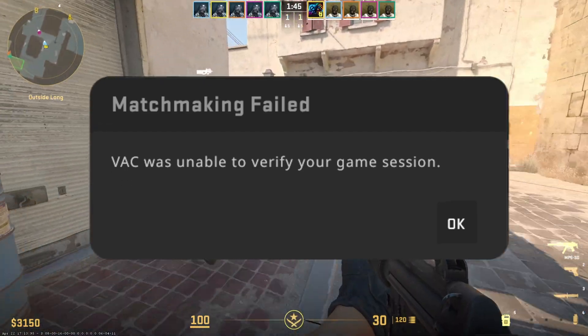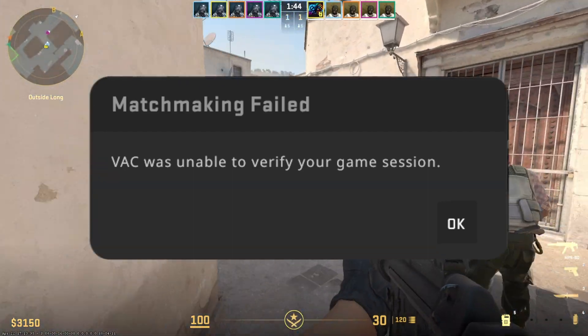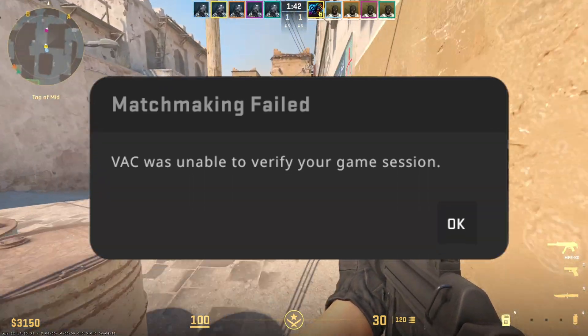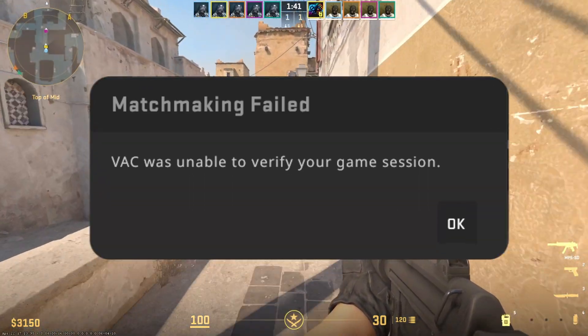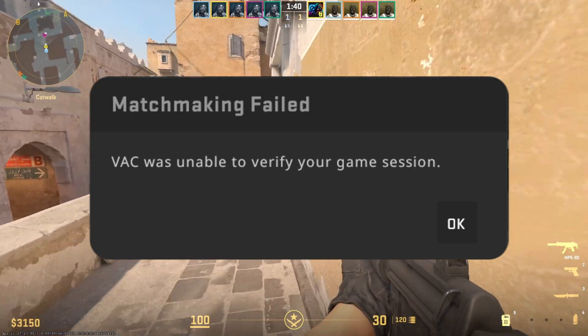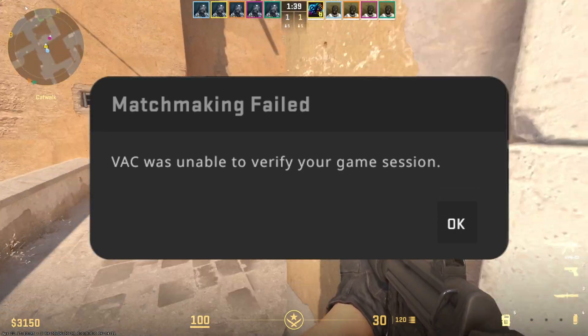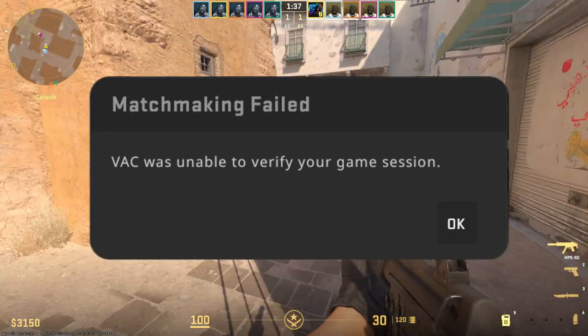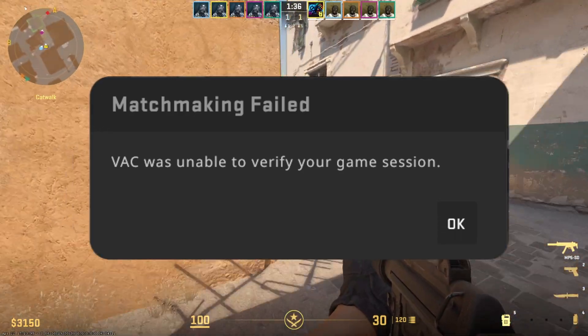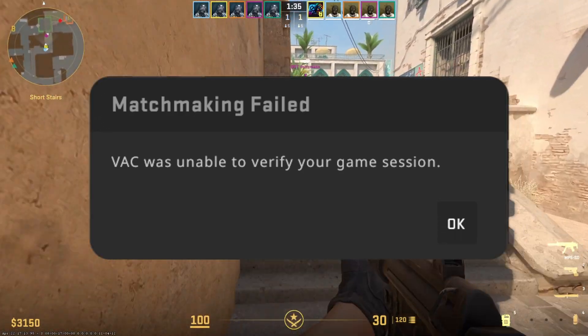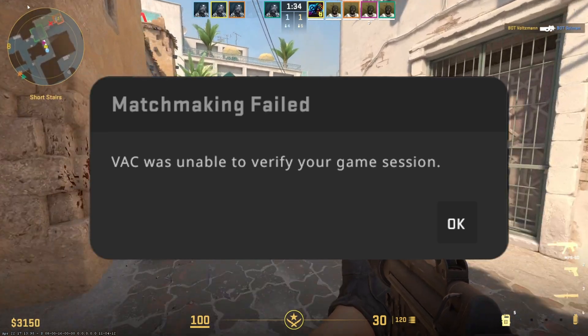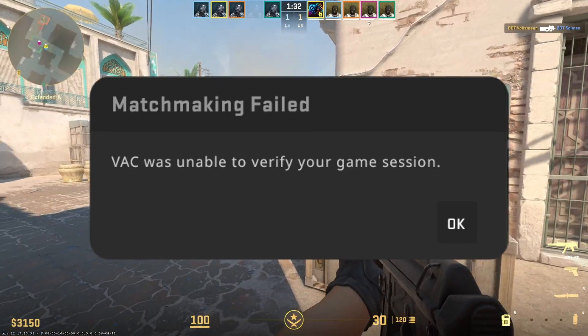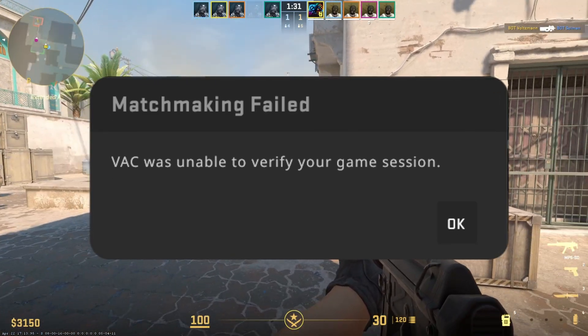Does CS2 keep throwing the VAC was unable to verify your game session error at you when you try to play it on your PC? Well, no need to worry. In this video, I'll show how you can fix this issue. So without wasting any time, let's get into the solutions.